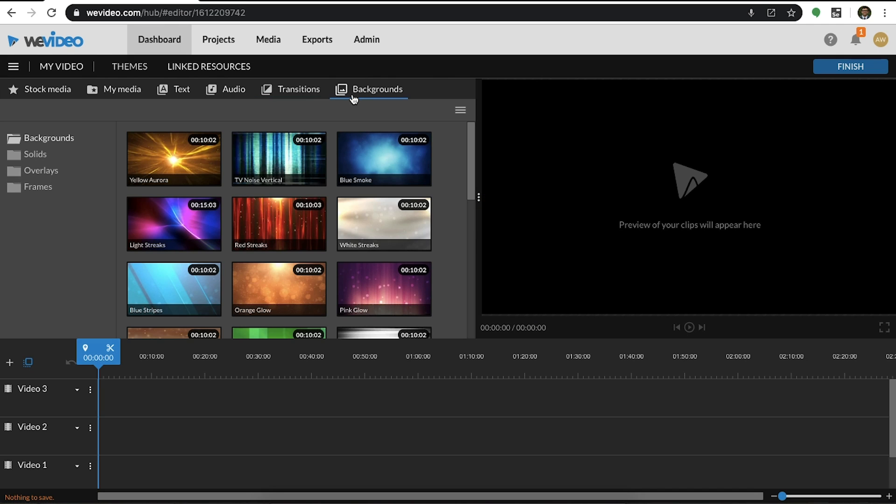Backgrounds offer a variety of content you can use to replace the green screen backdrop when you use the Color King tool.